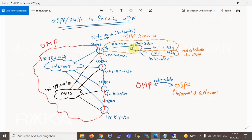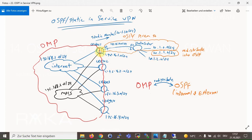So routers in the data center can learn how to reach users distributed in branches. By default, connected routes, static routes, and internal OSPF routes are redistributed into OMP routing protocol. For testing purposes only, subnet 10.1.1 in the data center will be advertised as an external OSPF route, not a normal internal OSPF route. Subnet 10.1.2 is also not advertised through OSPF, so a static route for this subnet is created in the WAN edge router at site one. This is just for testing purposes.